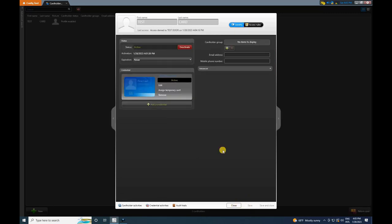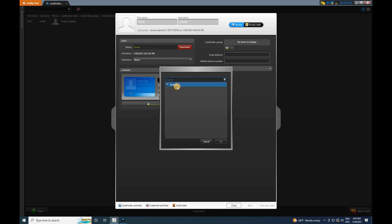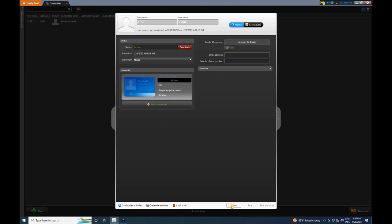Select the cardholder group by clicking on the plus symbol. When you click on the plus symbol, a window will appear showing the created groups. Choose the desired group from the list and click on OK. However, if you don't want to select any group, click on Cancel. After completing the settings, click on Save and close the window.